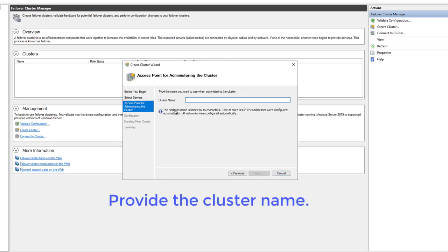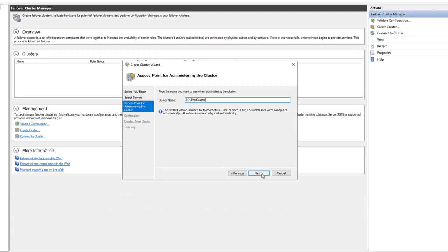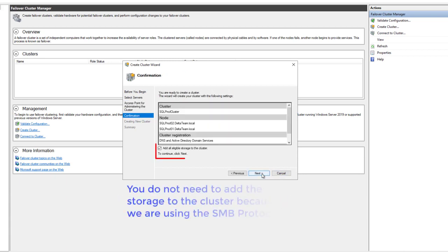Provide the cluster name. You do not need to add the storage to the cluster because we are using the SMB protocol.